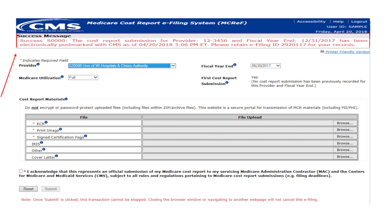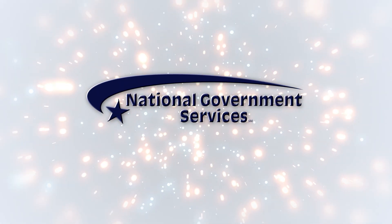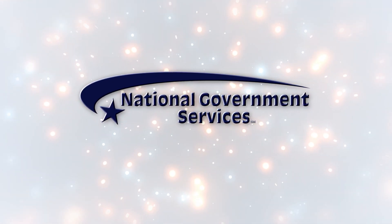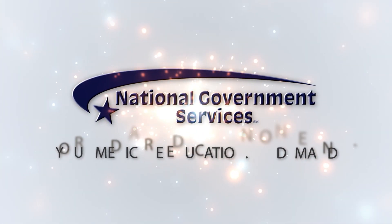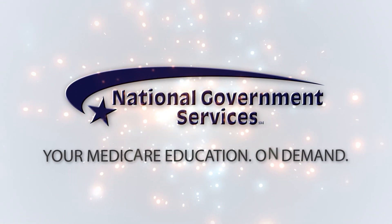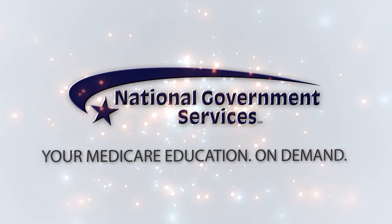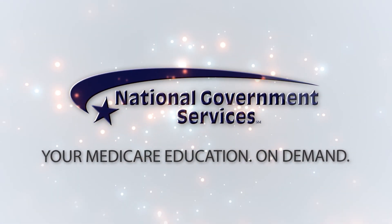For more information about cost report submissions or MCReF, please visit our website at ngsmedicare.com. Stay tuned to the National Government Services YouTube channel for more video education opportunities designed for you.